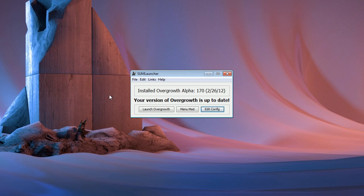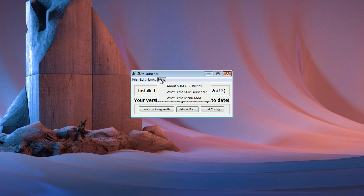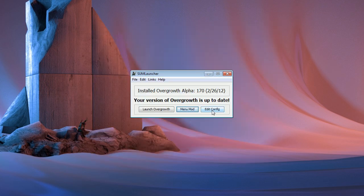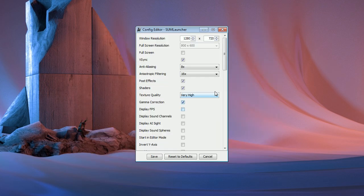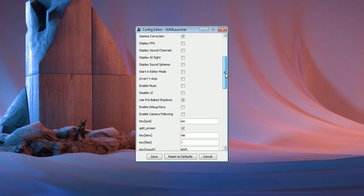SumLauncher is an application for Windows and Mac created to automate the process of downloading and updating Overgrowth, as well as make it easier to edit your settings and get custom content. SUM stands for Settings, Updates and Mods. It also has a self-updater to ensure that you always have the latest version of the application.